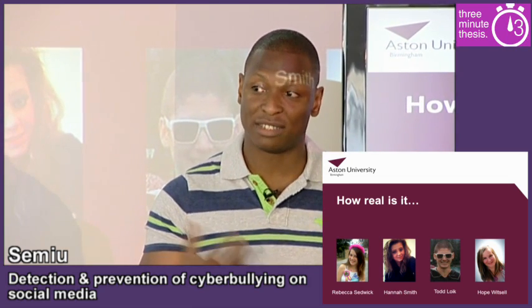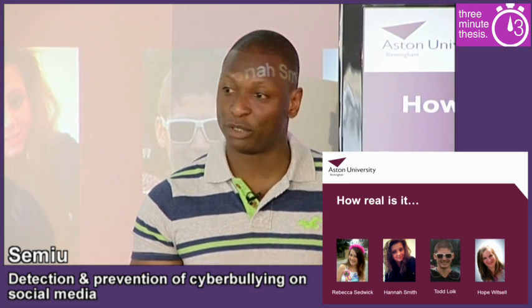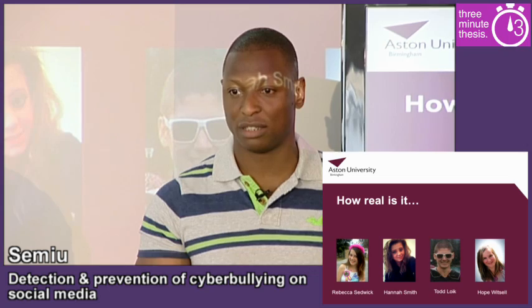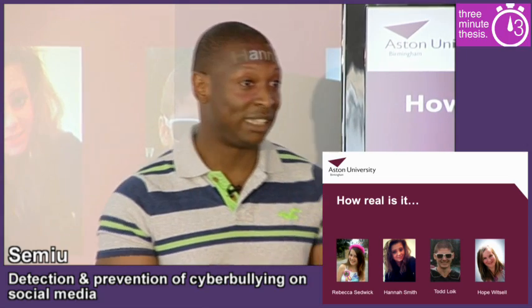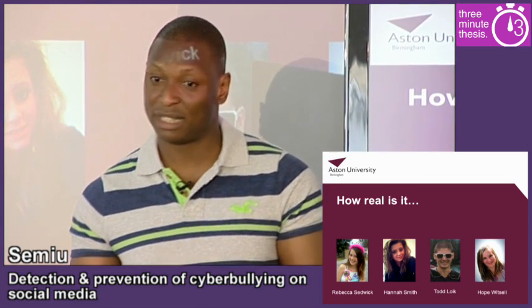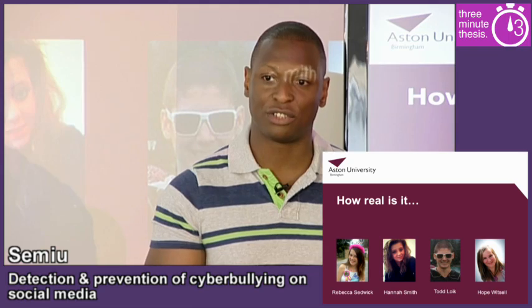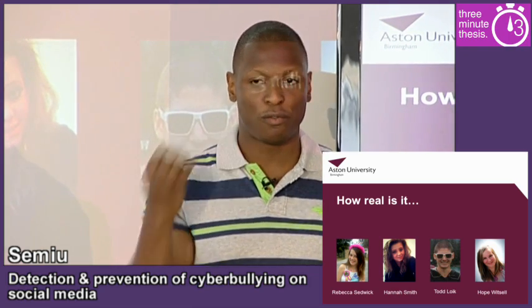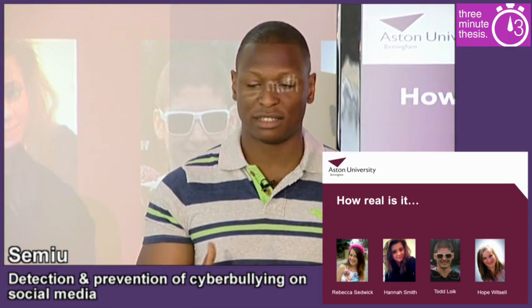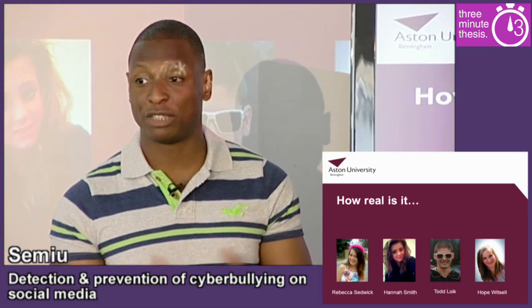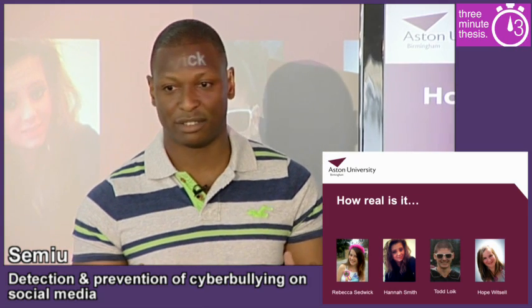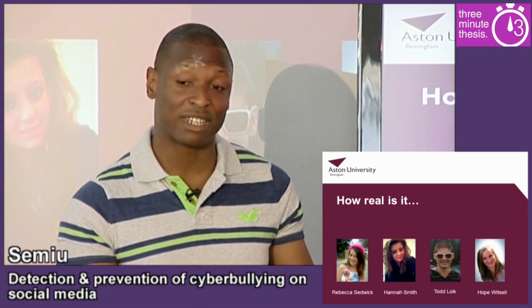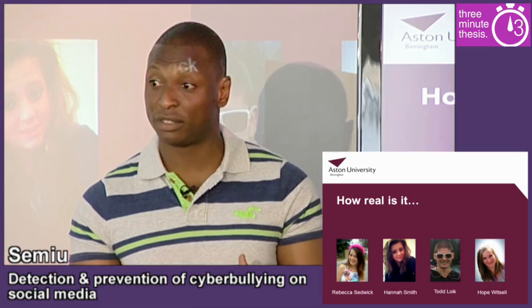This is based on the principle that the detection of cyberbullying online can be formulated as a series of natural language processing tasks. So we can use data mining techniques such as sentiment analysis, text categorisation, or even user modelling to formulate an opinion about a particular piece of text to determine if that piece of text is indeed a bullying message or not.